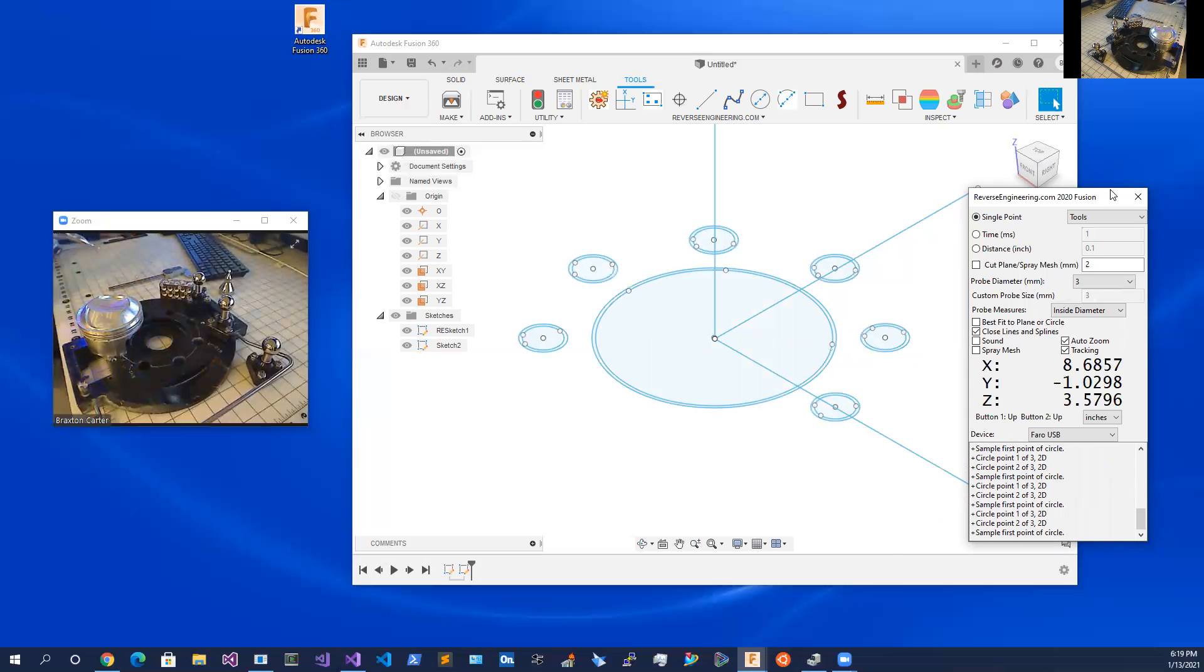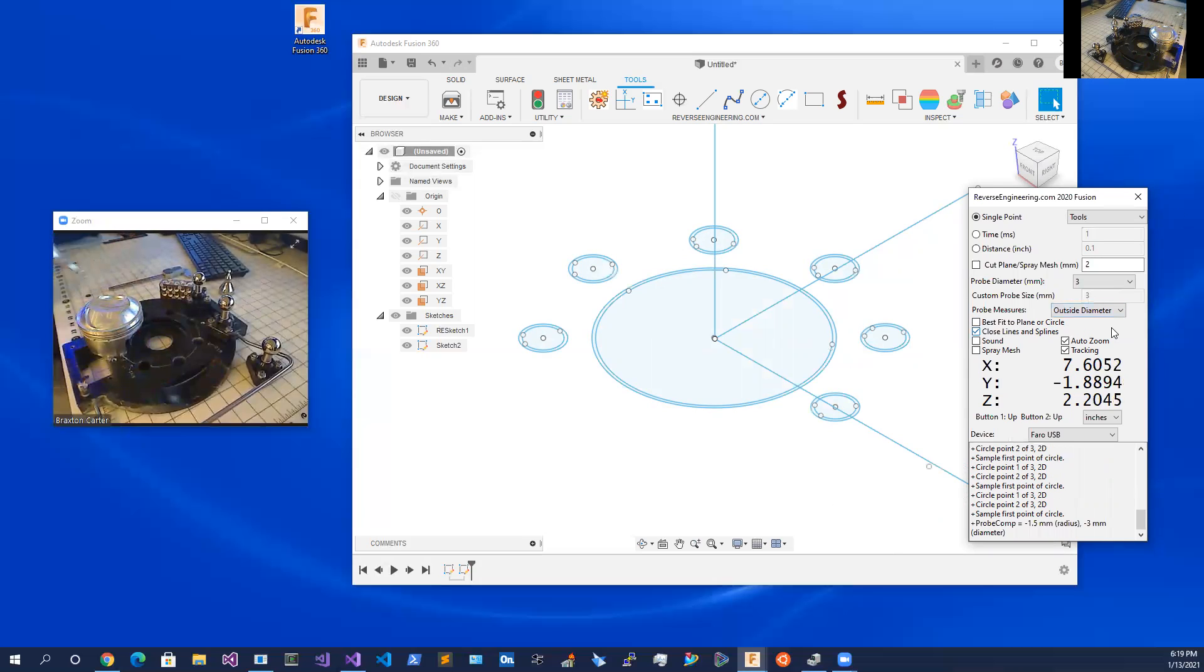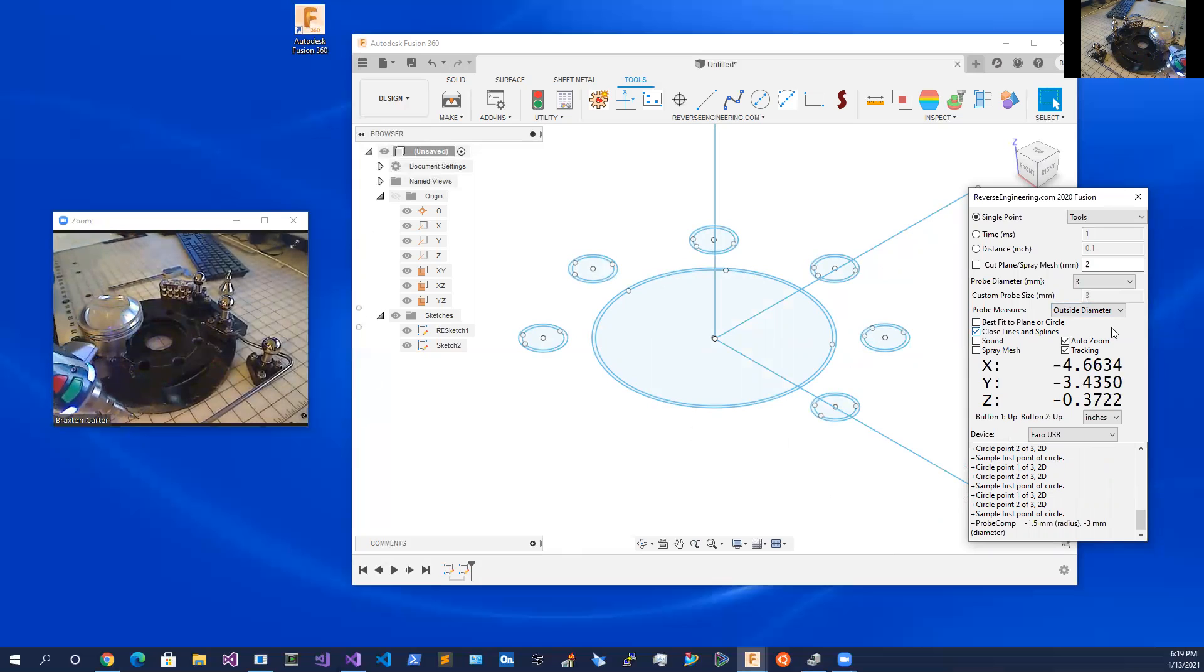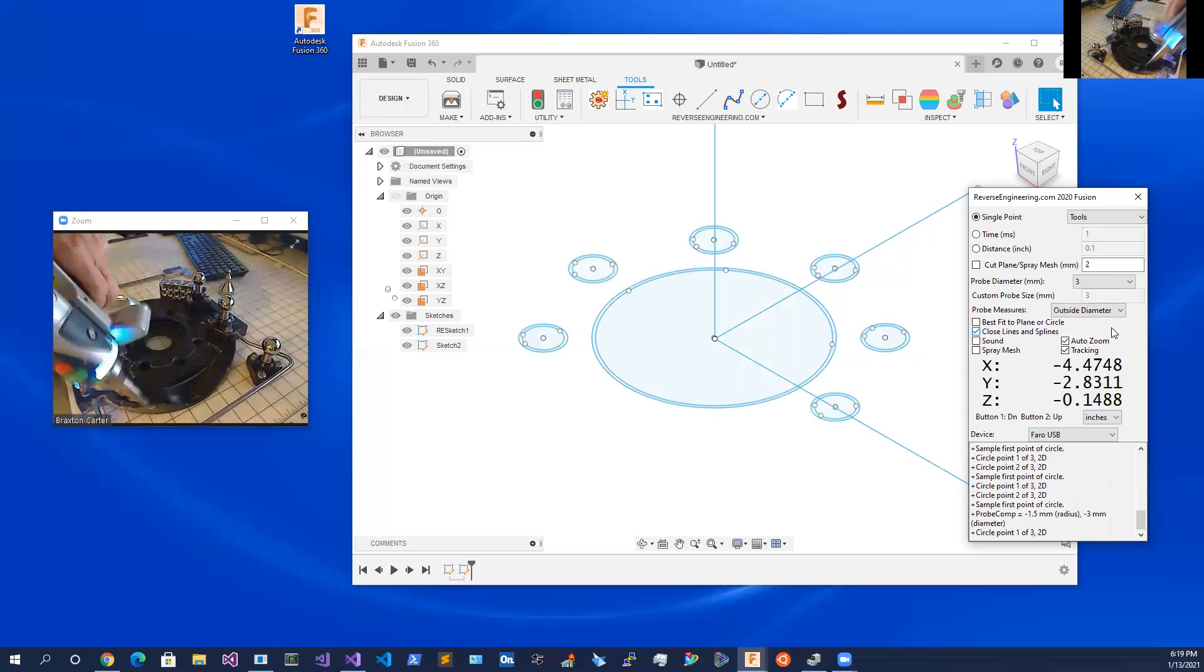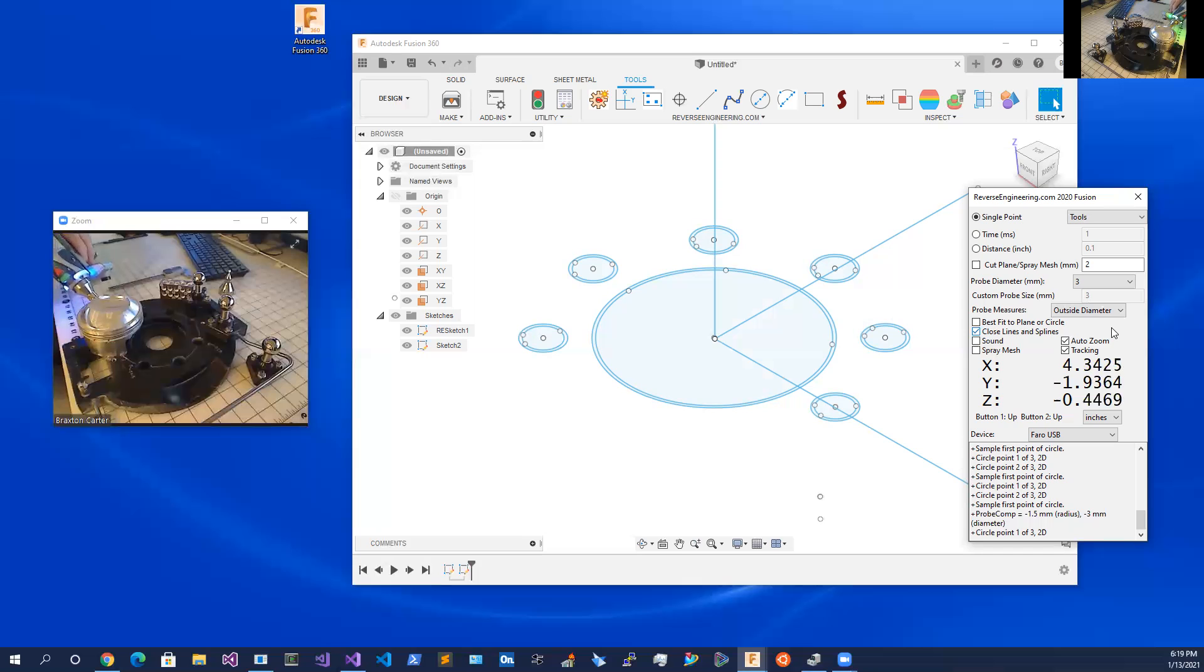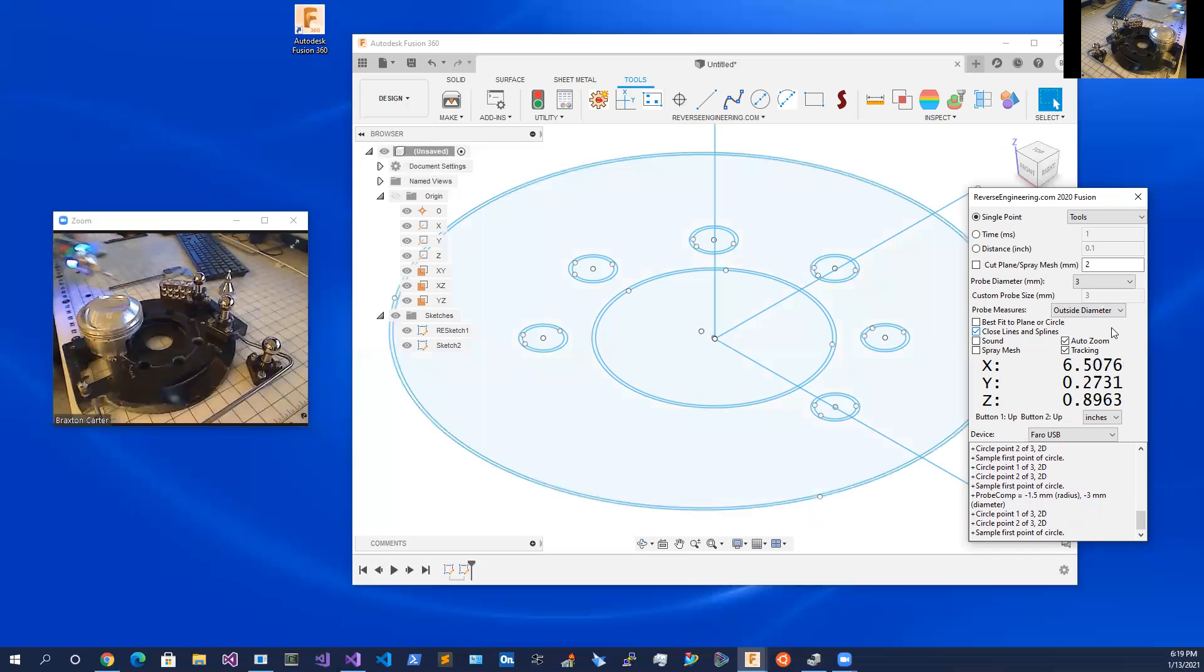Let's change to an outside diameter. There we go and we've got all that information.